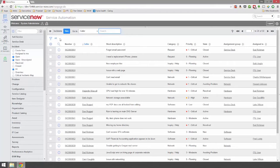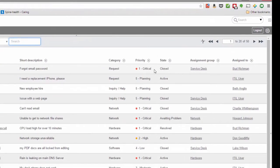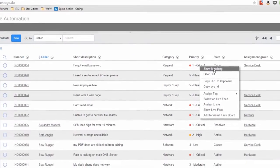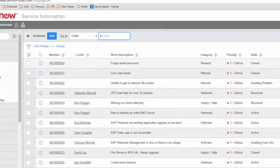The next thing we can do to modify the filters is a quick filter. We're currently looking at all incidents, and we can quick filter on nearly every column in this list. A quick filter is done by right-clicking on data in a column. For example, if we're looking at incidents and only care about critical ones, I can right-click on "critical" in the priority column and choose "Show Matching." This creates a filter where priority equals one critical, modifying the breadcrumbs and showing only critical incidents.